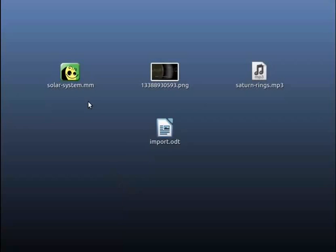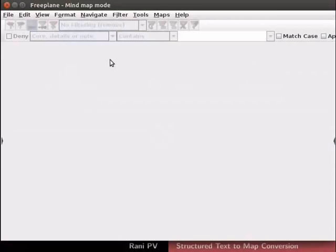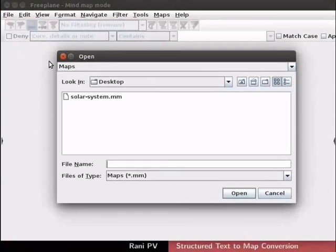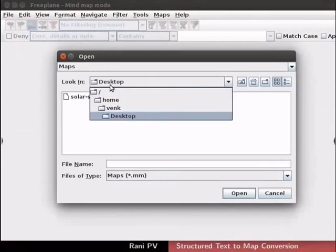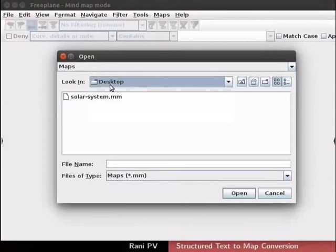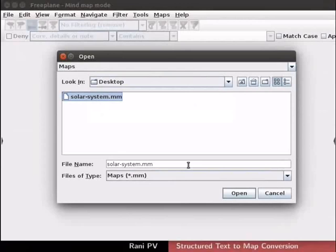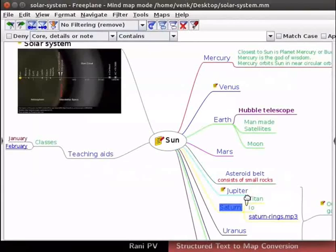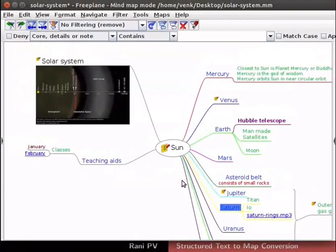Let's open Freeplane. Press Ctrl and O keys together to open the saved map dialog box. Go to the desktop folder and select solarsystem.mm file. Click on the open button in the dialog box. The map opens.